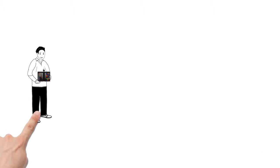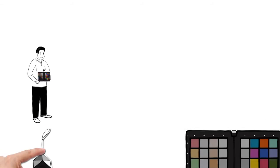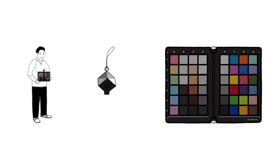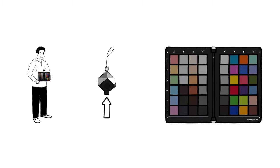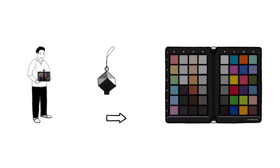Luckily for Simon, there's a solution that gives him two helpful tools to ensure ideal contrast and consistent color output. Simon uses the SpiderCube and SpiderChecker from Datacolor.